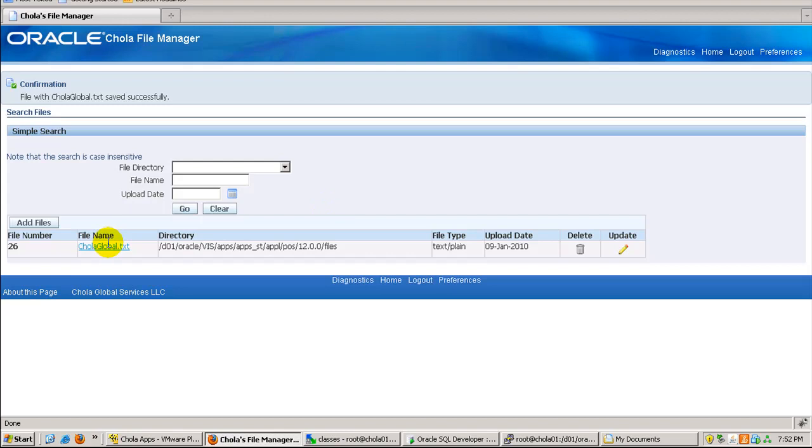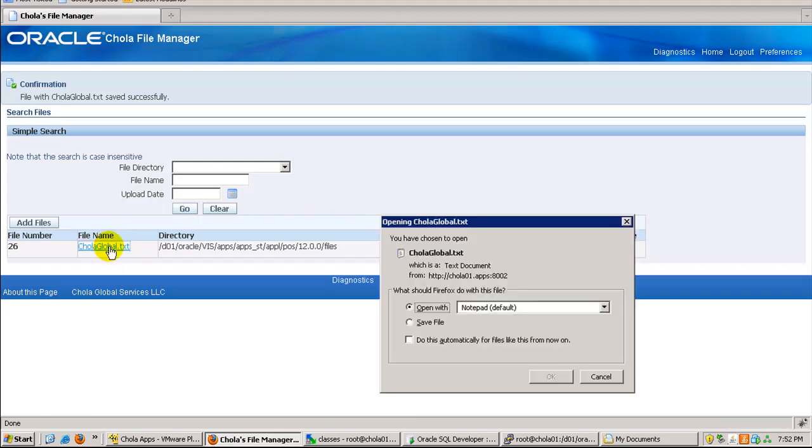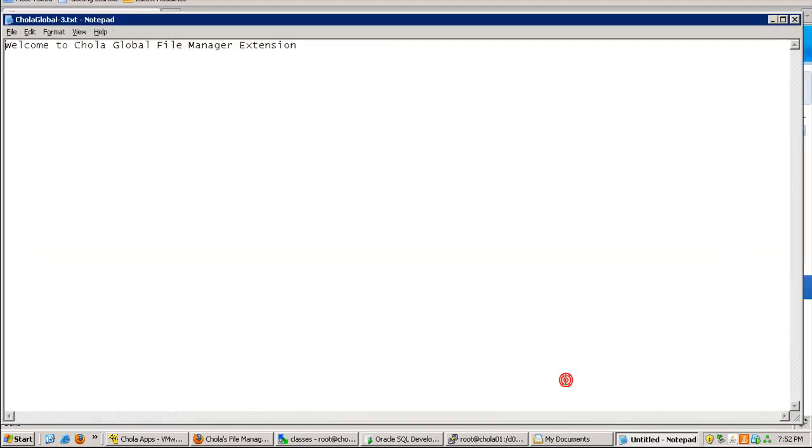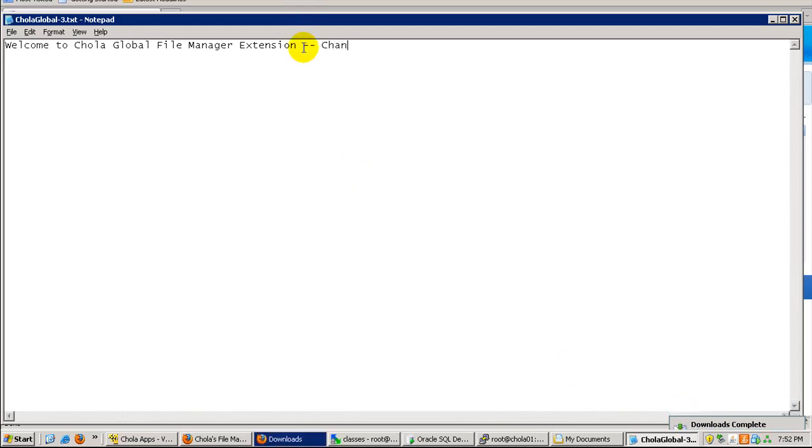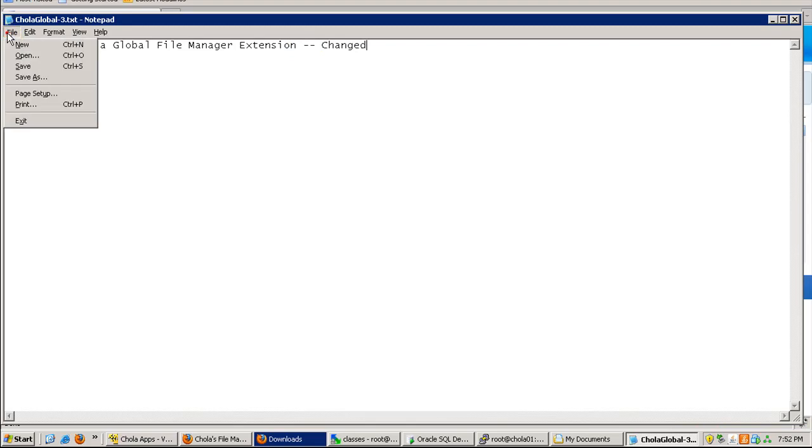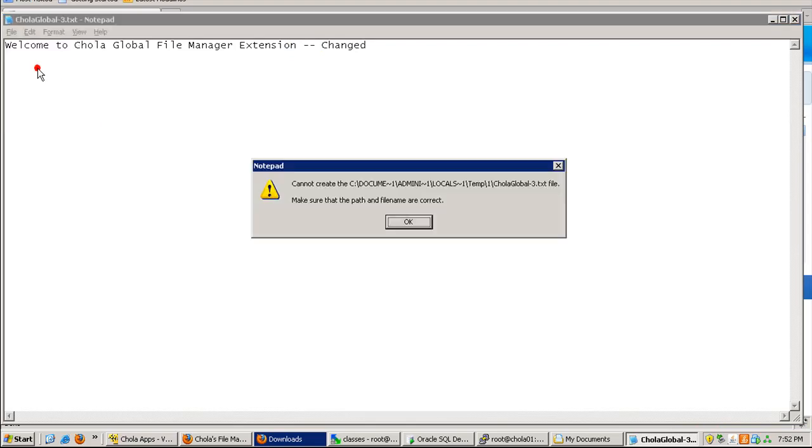Now I want to modify some of the things in this text file. Let me open this up. Then I change this to changed, and I save the file.